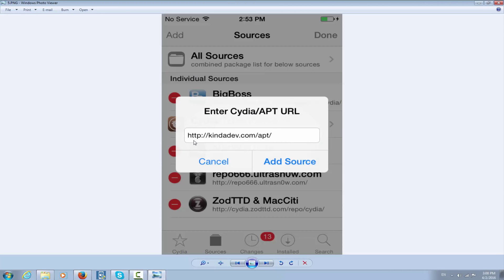You have to write http://kindadev.com/apt/ and click Add Source. I'm going to put the link in the description so you can copy and paste it on your phone.